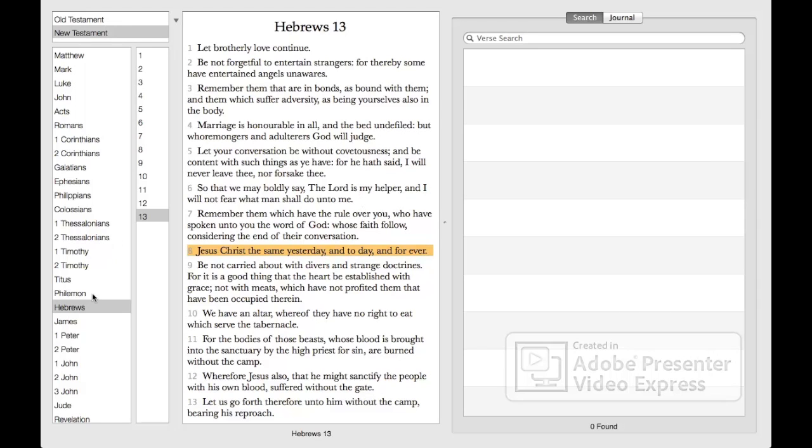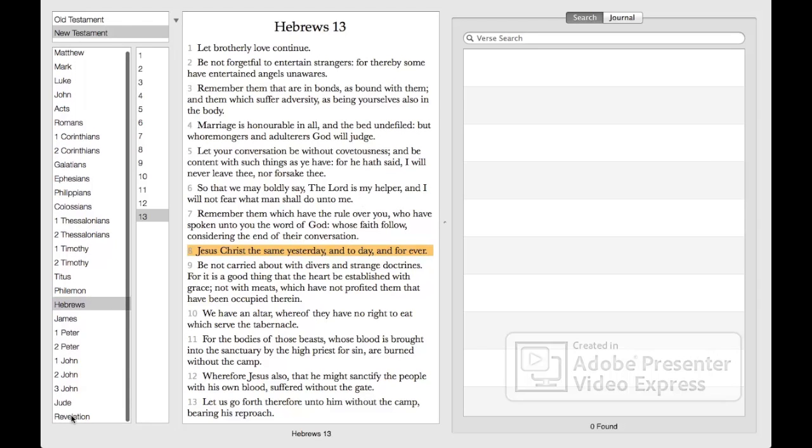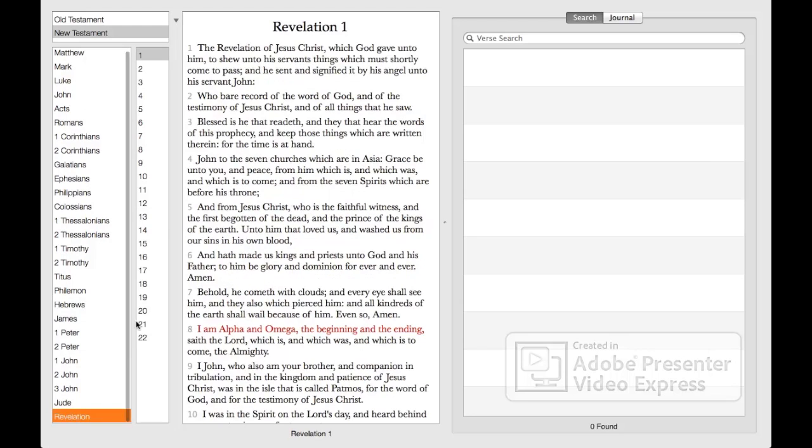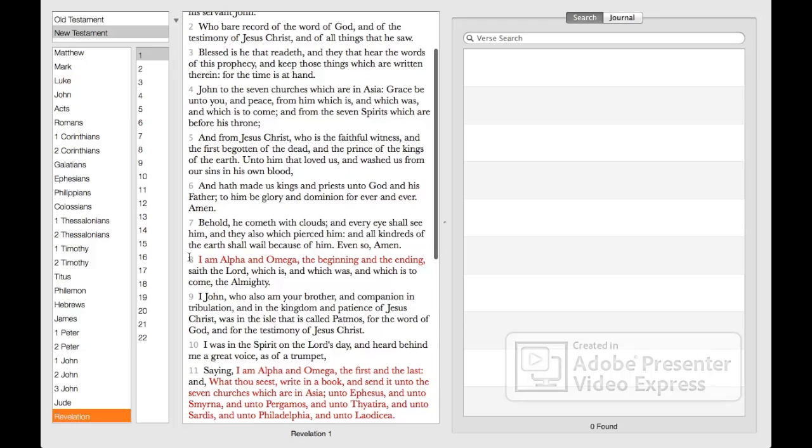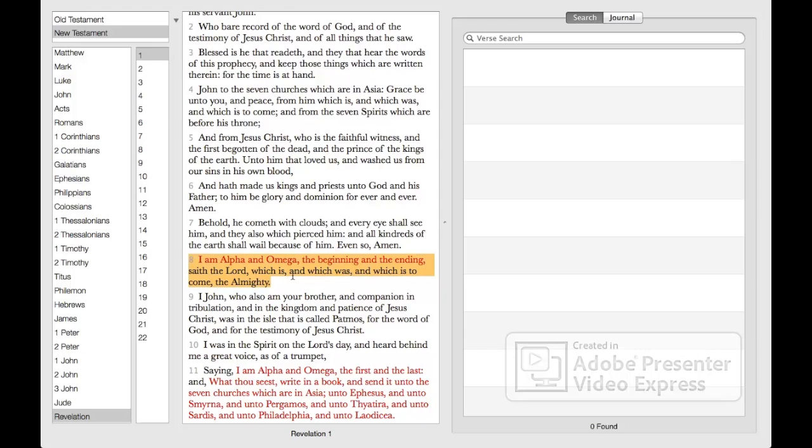You can get another precept on that. Let's go to Revelation chapter 1 and 8: 'I am the Alpha and Omega, the beginning and the ending, saith the Lord, which is and which was and which is to come, the Almighty.'